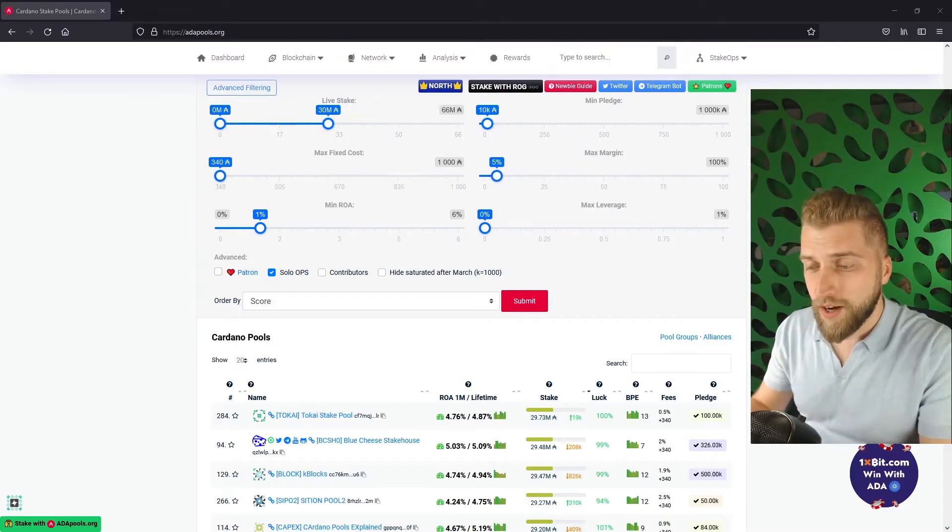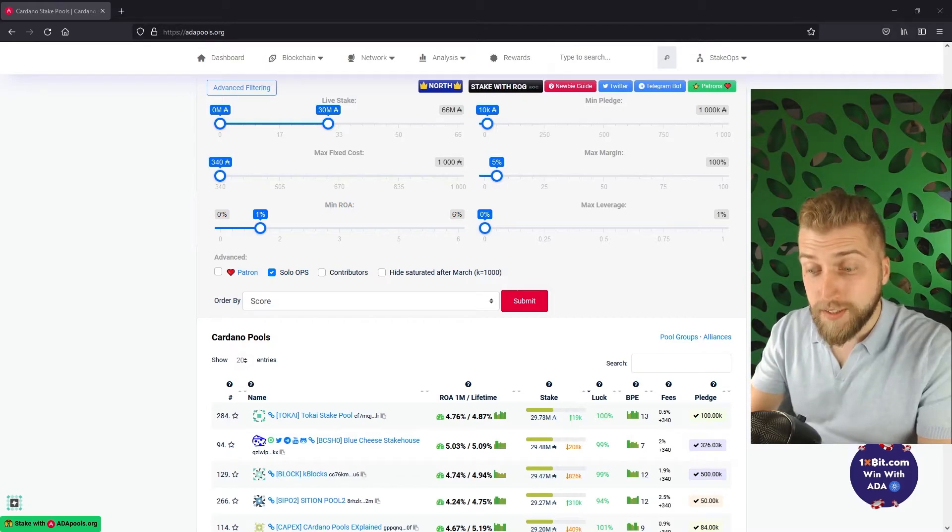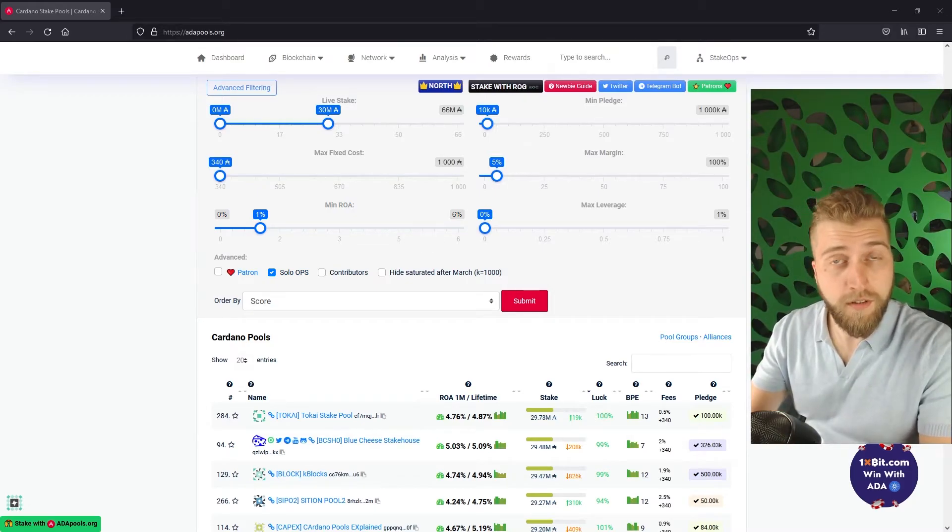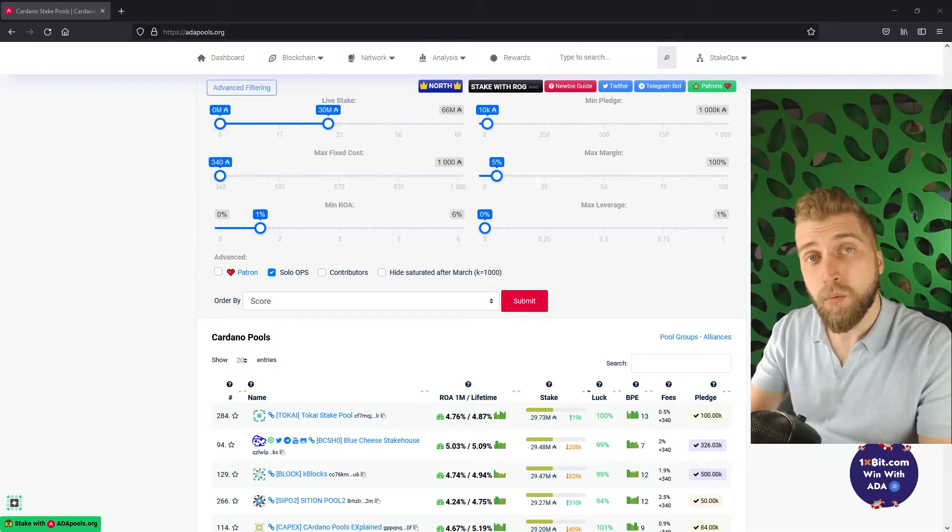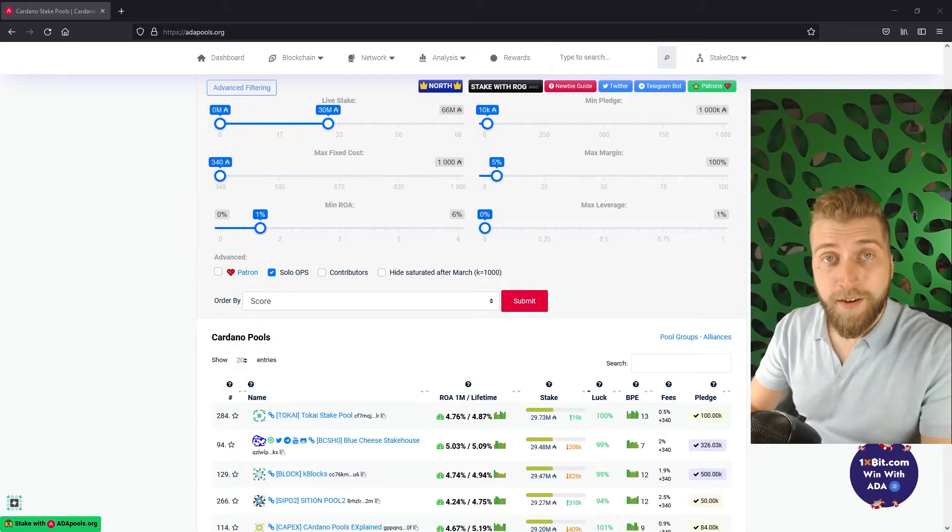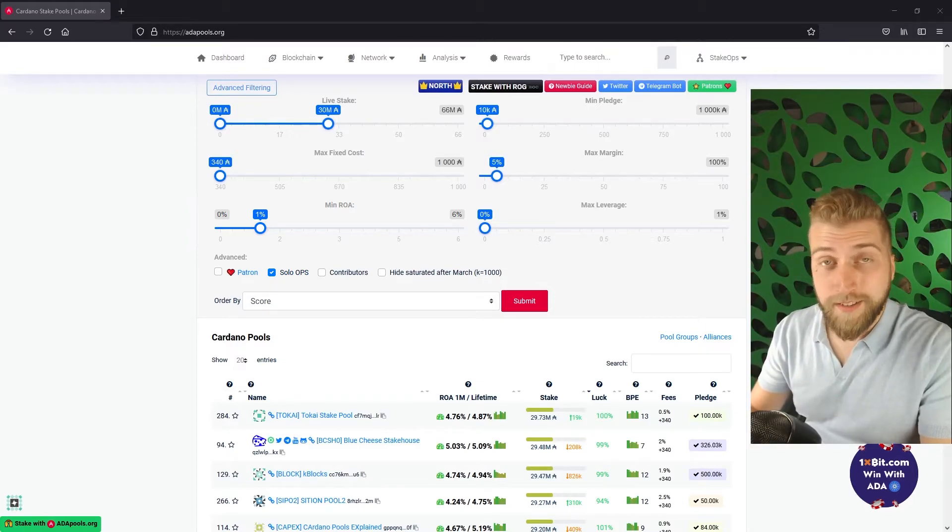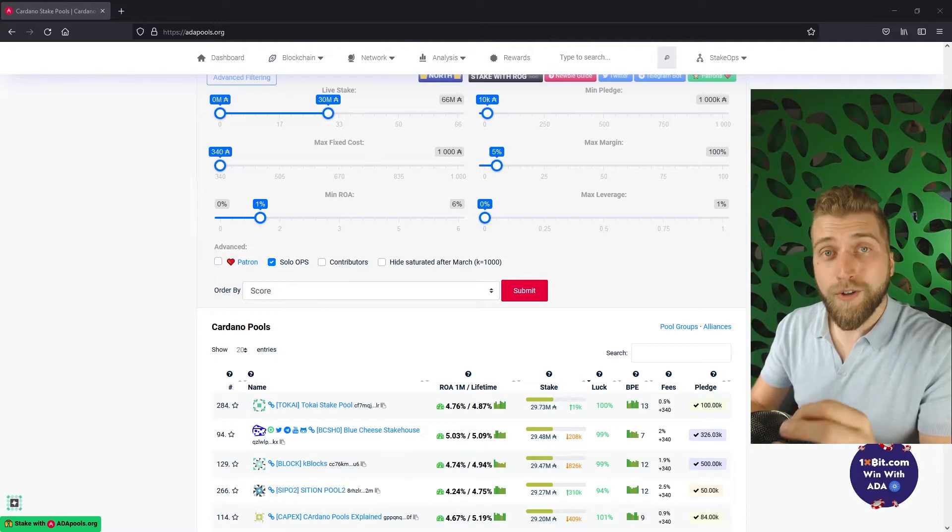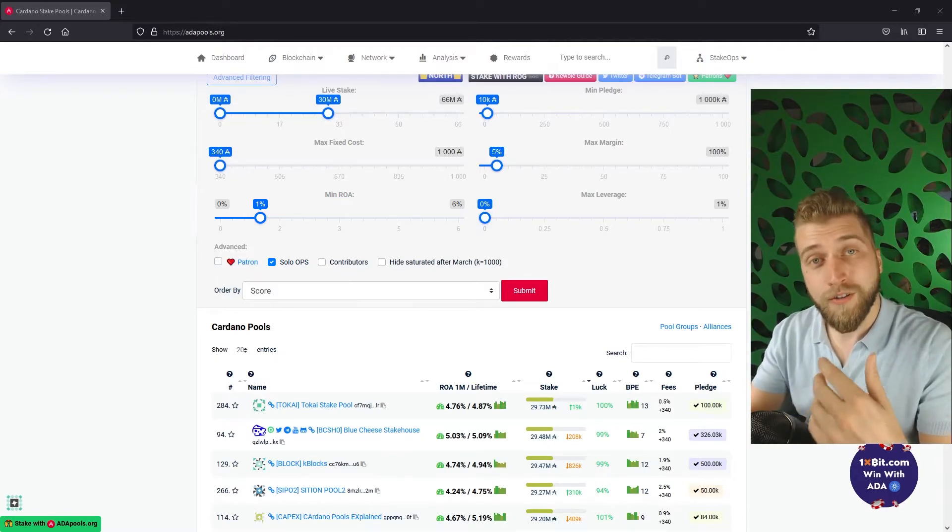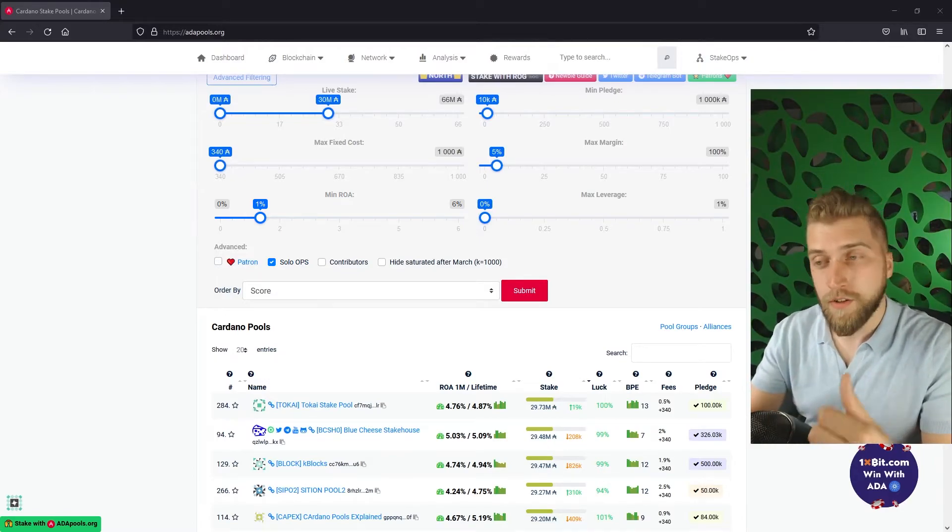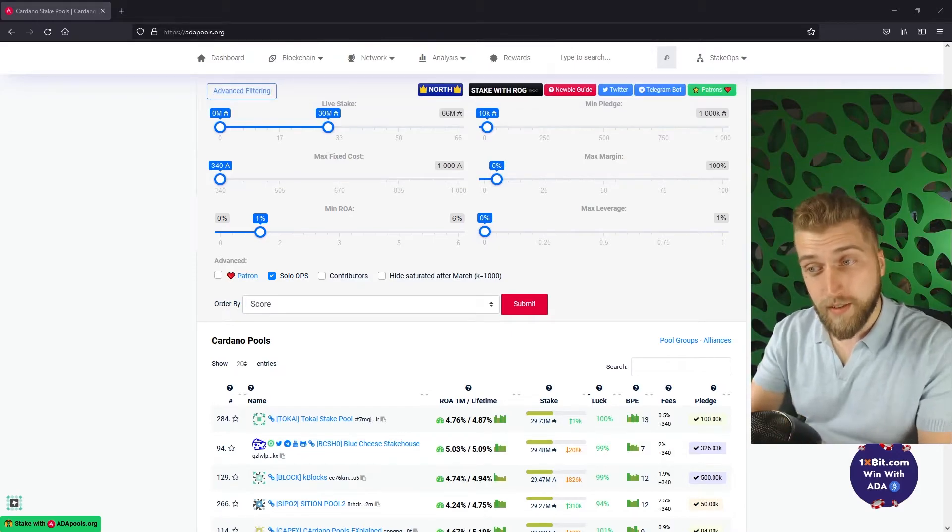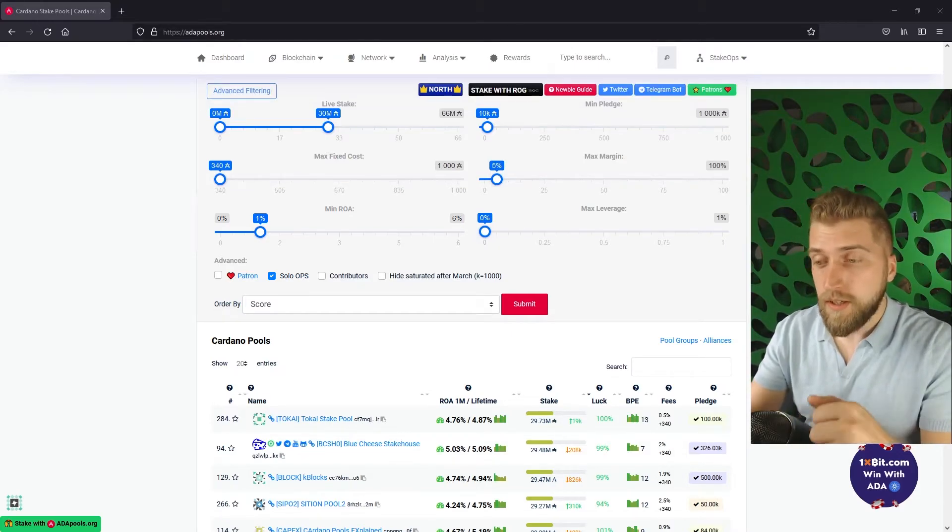We have now arrived at the point where basically every option listed here is a reasonable option to stake ADA with. That is if you care about nothing else but staking rewards. However I know some of you like to support a pool that goes the extra mile, pools that help a lot of people make content like this or are mission driven.